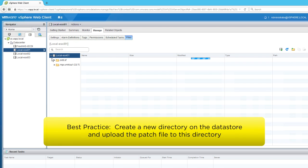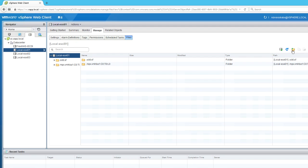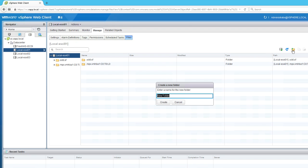As a best practice, we will create a new folder for the patch to be uploaded on the datastore. Click on the Create New Folder button and give a desired name to the folder. Click on Create.